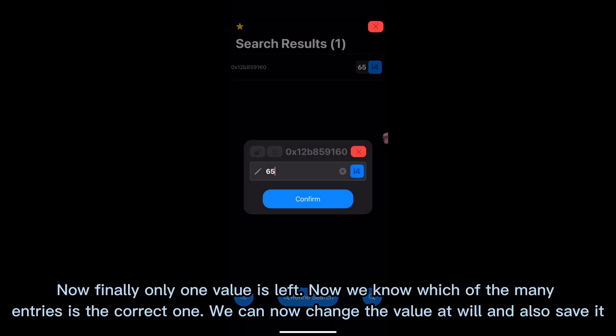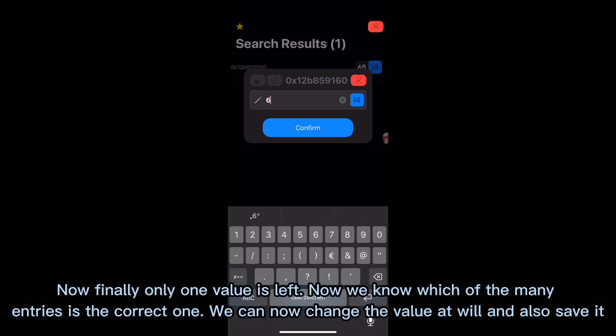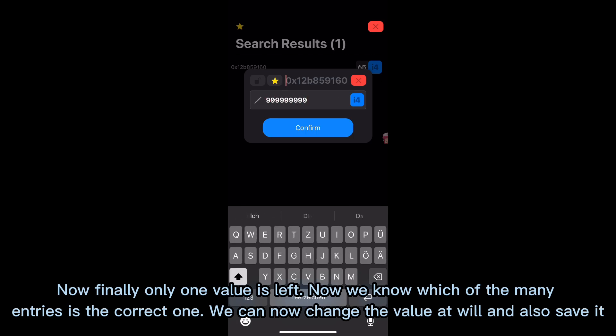Now we know which of the many entries is the correct one. We can now change the value at will, and also save it.